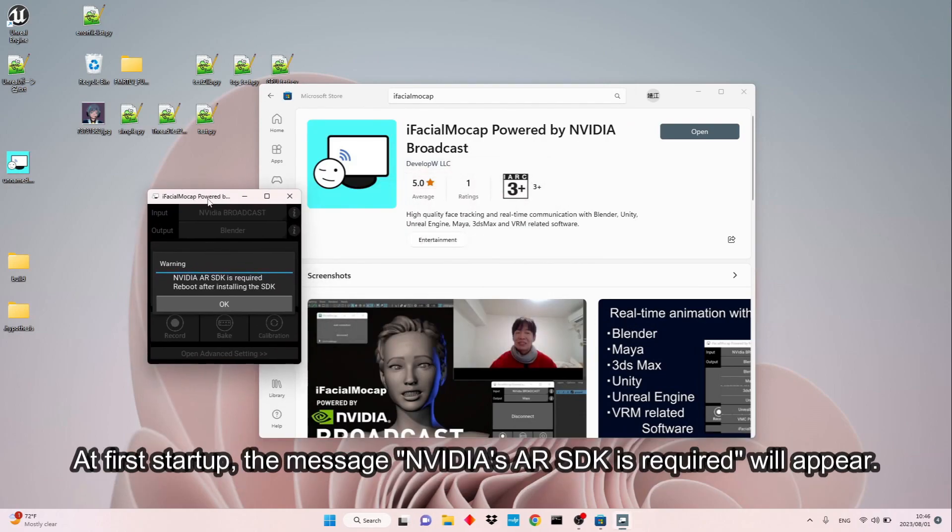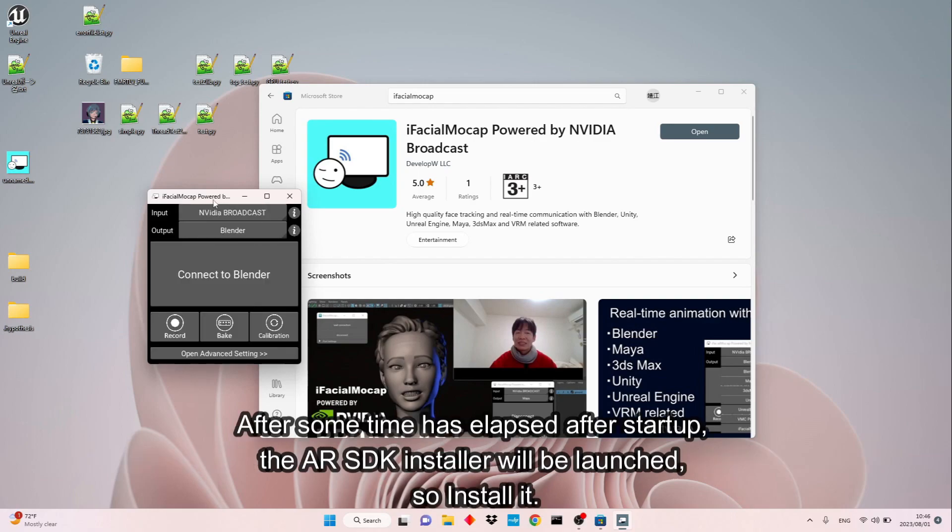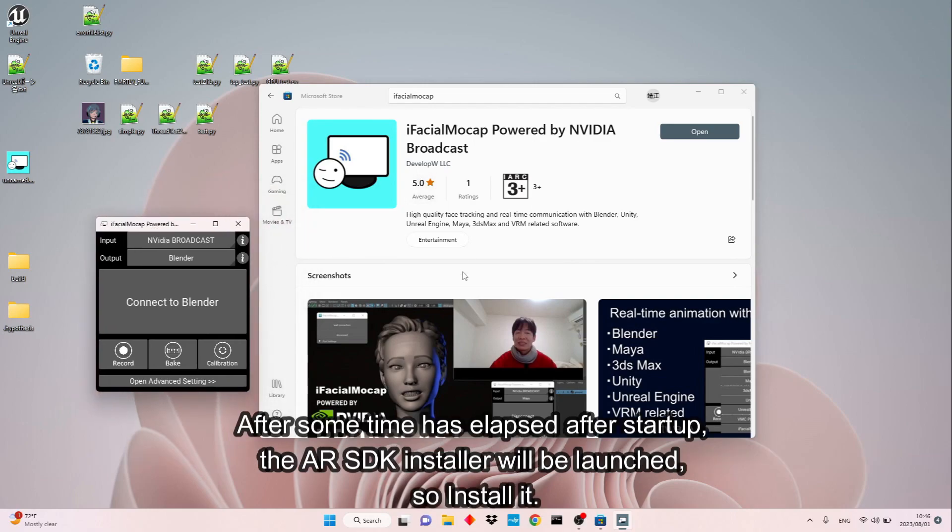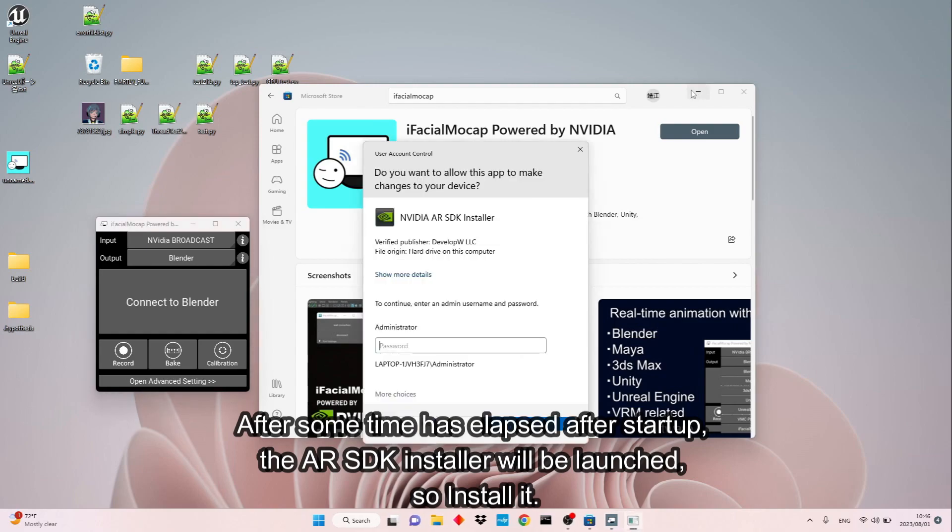At first startup, the message NVIDIA's AR SDK is required will appear. After some time has elapsed after startup, the AR SDK installer will be launched, so install it.